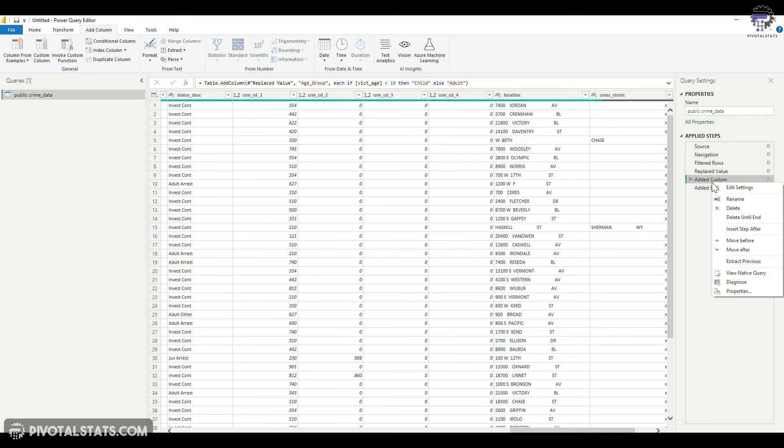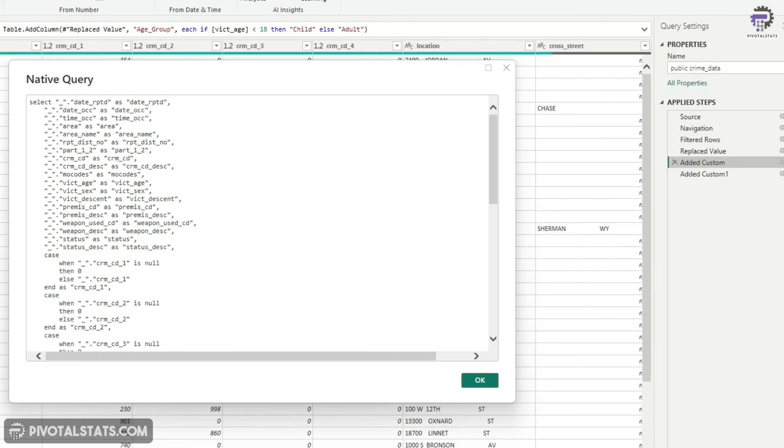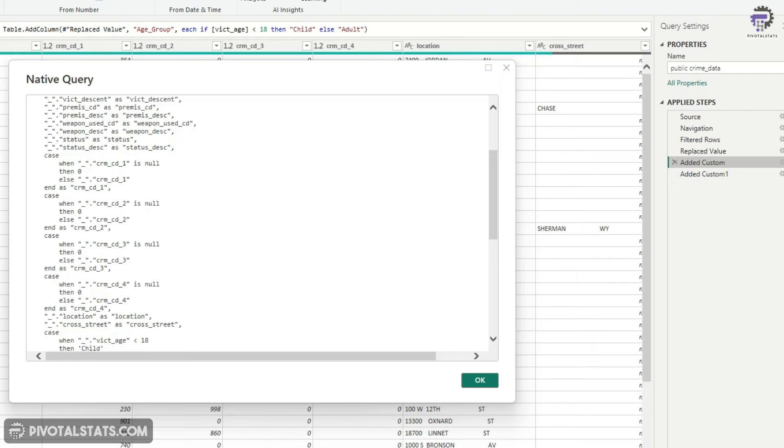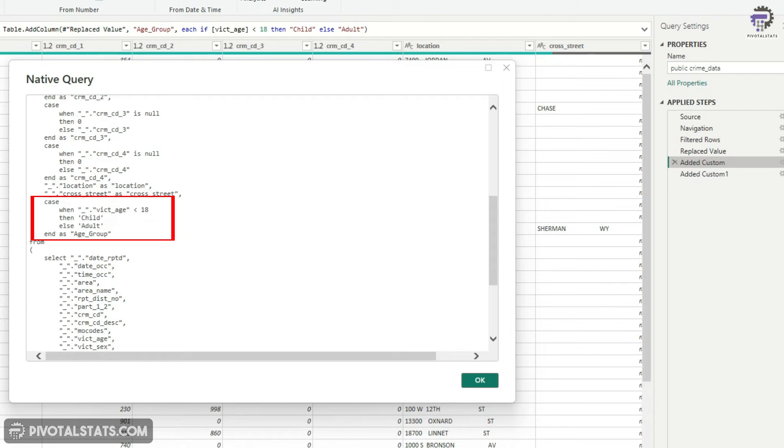Third step where we added a victim age group. Again, it has created that section here and added a case statement and given us this SQL query.